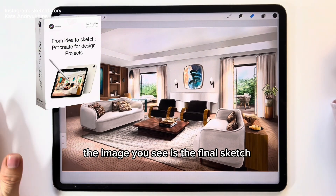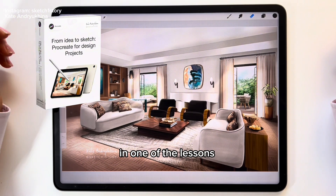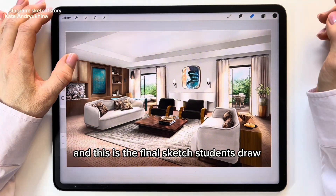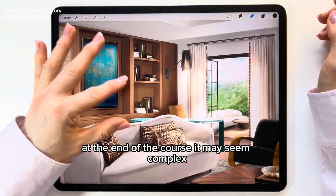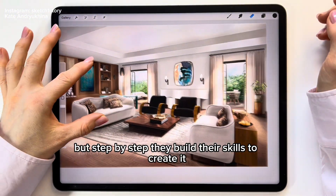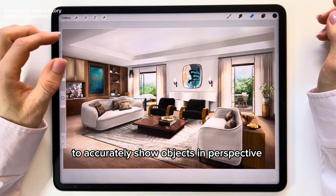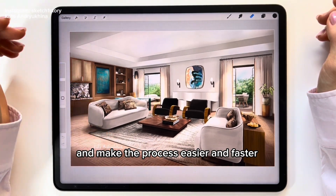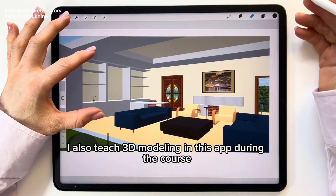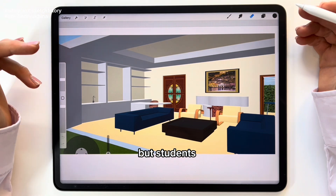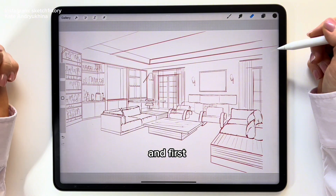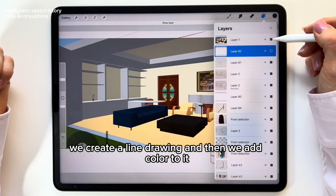The image you see is the final sketch we draw with students in one of the lessons from the Procreate for Design Projects course. This is the final sketch students draw at the end of the course. It may seem complex, but step by step they build their skills to create it. To accurately show objects in perspective and make the process easier and faster, we use a prepared layout — an image created in a 3D modeling program. I also teach 3D modeling in this app during the course, but students are free to use any program that works best for them. First we create a line drawing and then we add color to it.